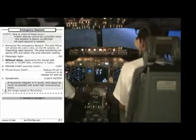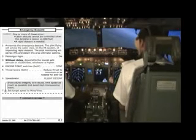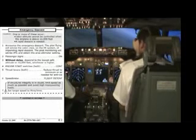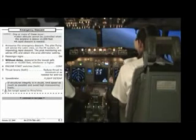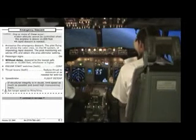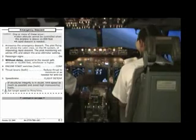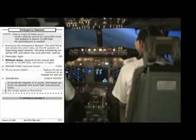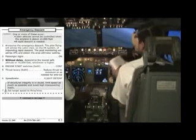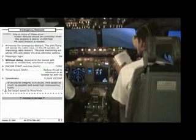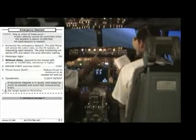Emergency descent checklist. One or more of this occur: cabin altitude cannot be controlled when the airplane is above 14,000 feet, or a rapid descent is needed. Announce the emergency descent. The pilot flying will advise the cabin crew on the PA system of impending rapid descent. The pilot monitoring will advise ATC and obtain the altimeter setting. Passenger signs on, without delay. Descend to the lower safe altitude or 10,000 feet, whichever is higher.